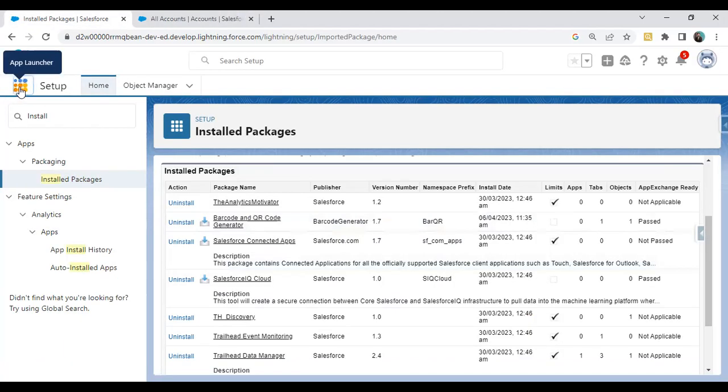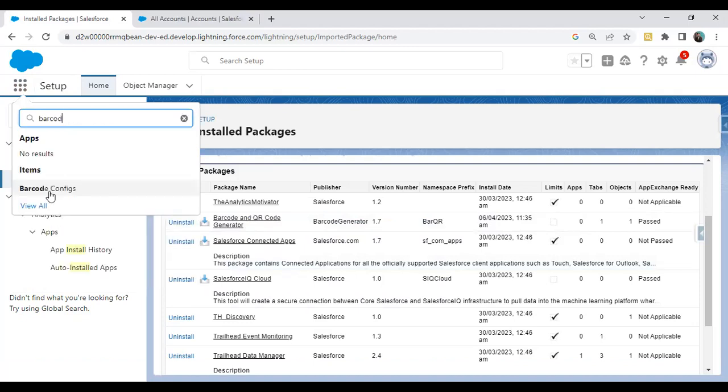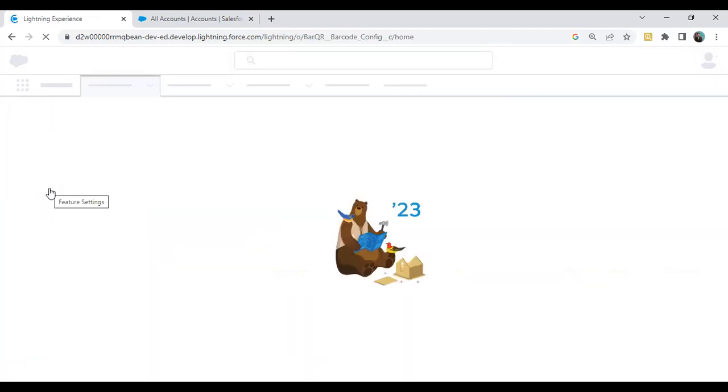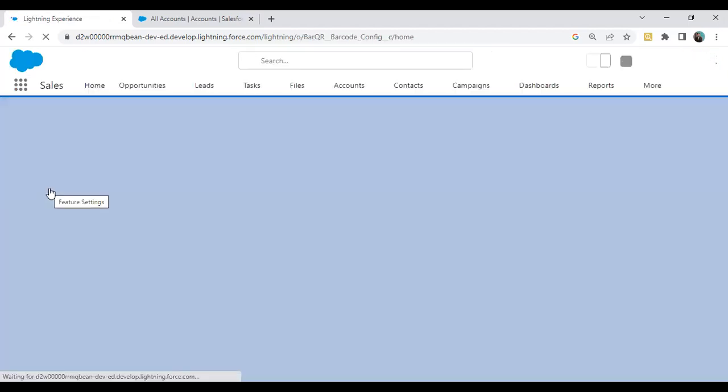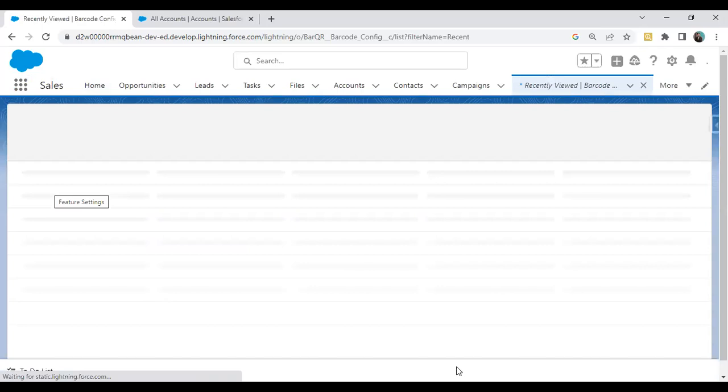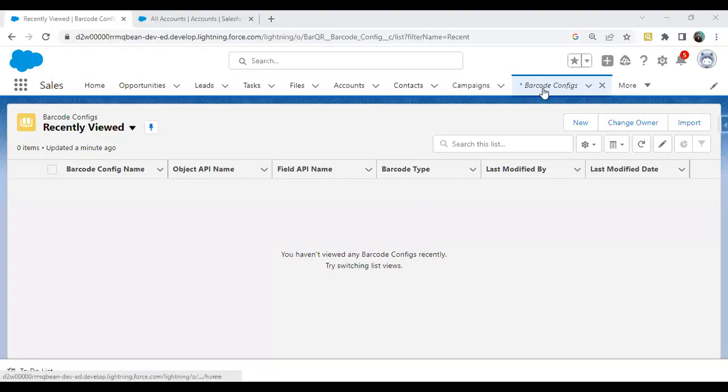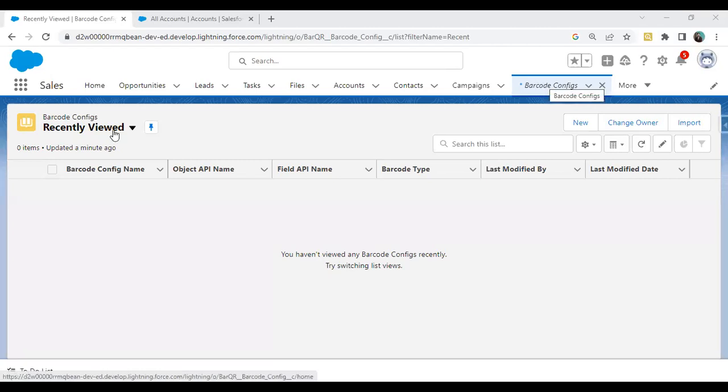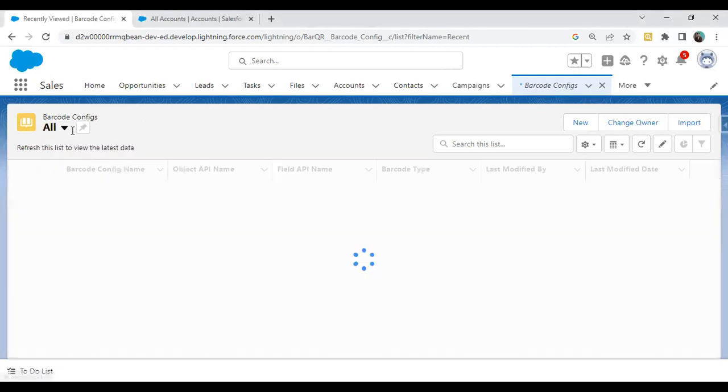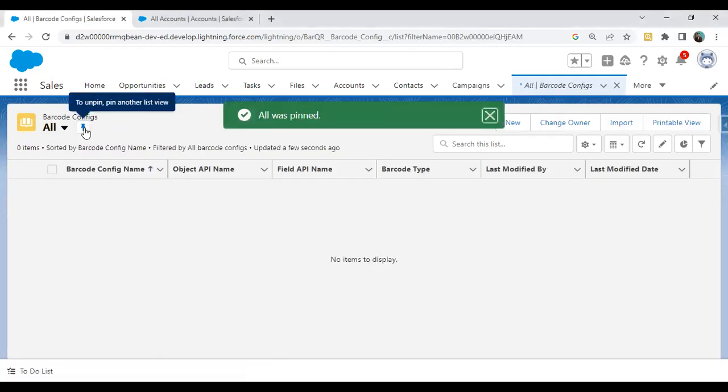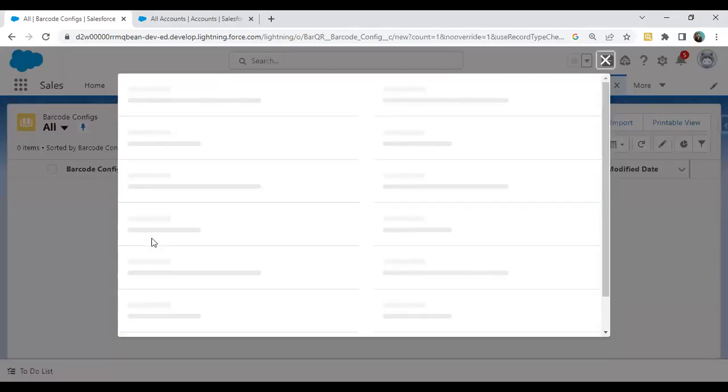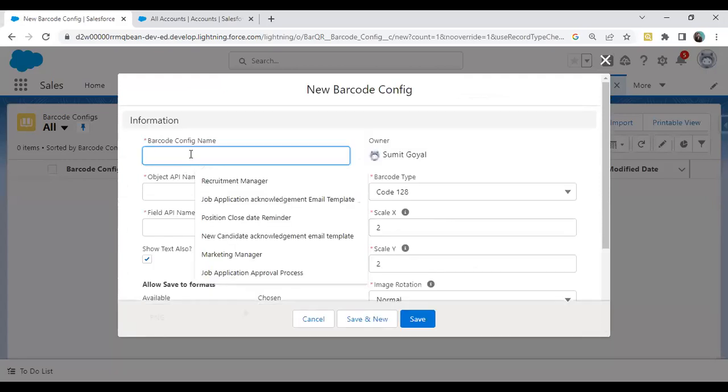I'll click on App Launcher and search for Barcode Config. I click on Barcode Config. Now you can see this Barcode Config has been opened. Right now we don't have any configuration, so it's time to configure a new barcode setting. I'm going to click on New to configure a setting.